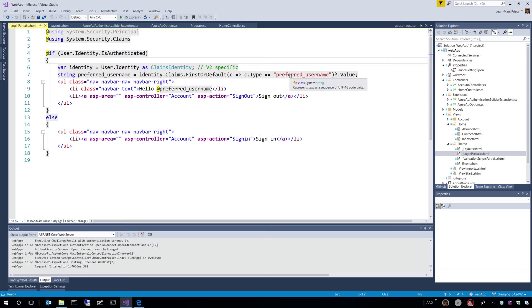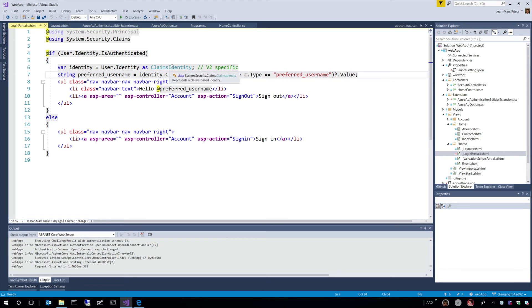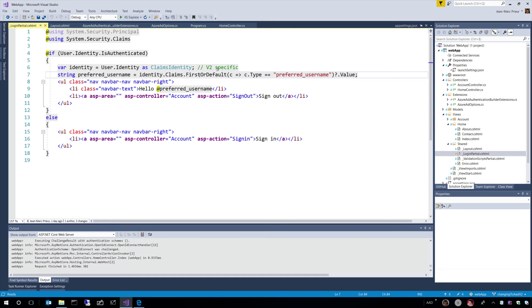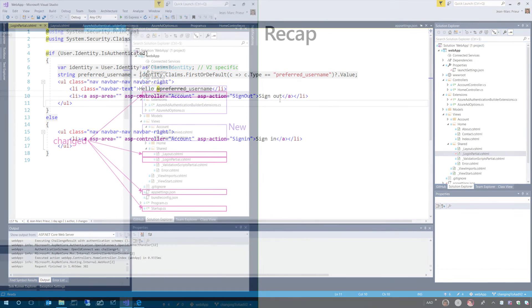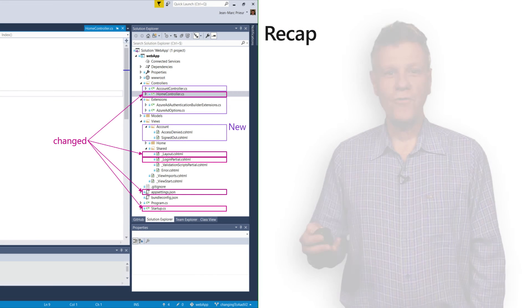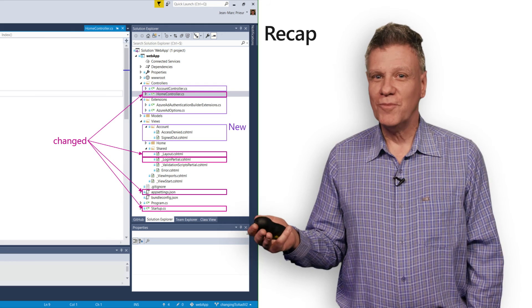And in that case, we extract the preferred username by casting to a claims identity and then extracting this value. That code had to be changed also for V2 compared to what you would have generated for a V1 application because ASP.NET Core 2.0 provides a solution for V1 application. So, that's it for the demo.